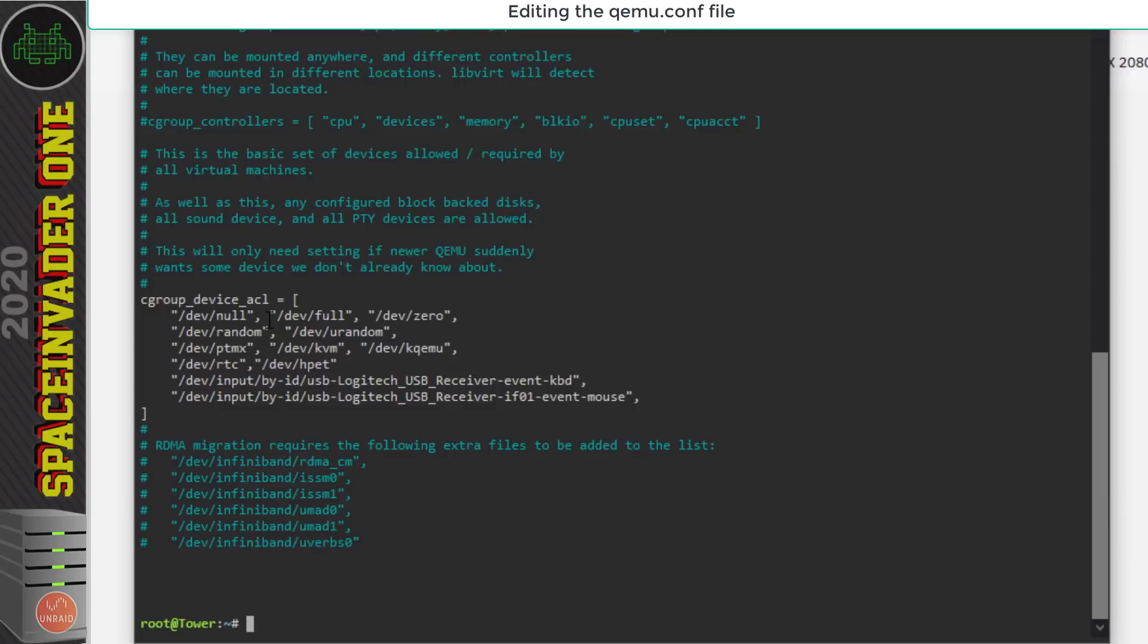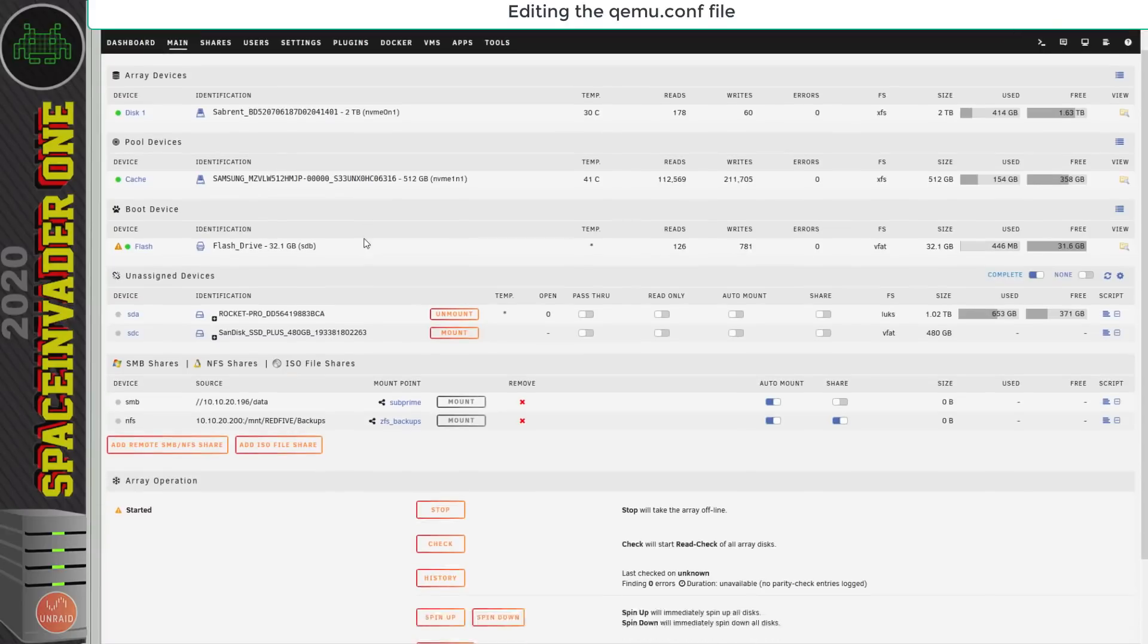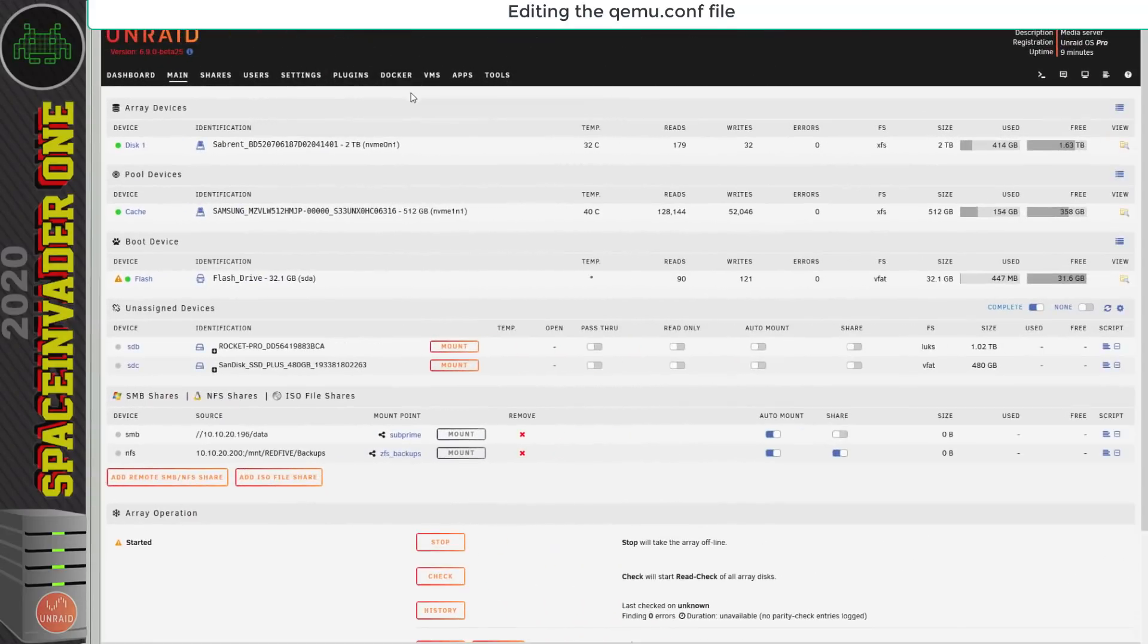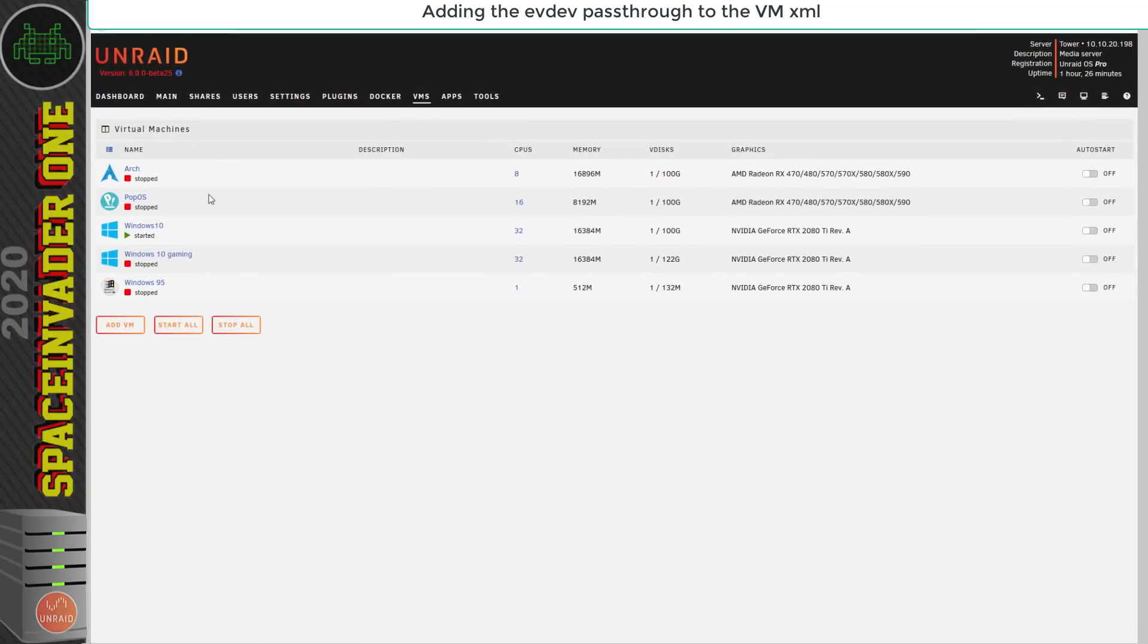So with that done for it to take effect we have to restart the qemu service so the easiest way to do that is probably just reboot the server. Okay so now let's add it to the vm let's use this pop os one here so let's go to edit.